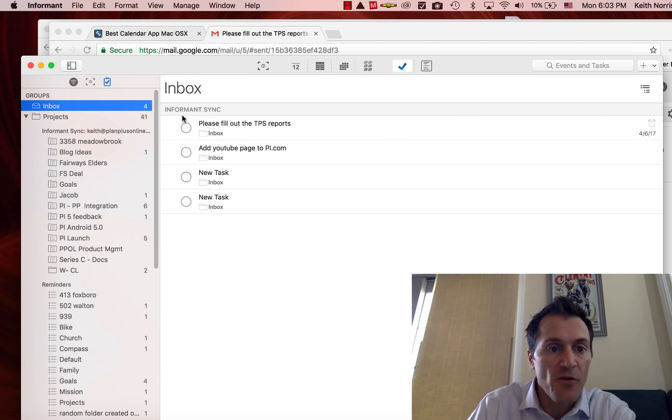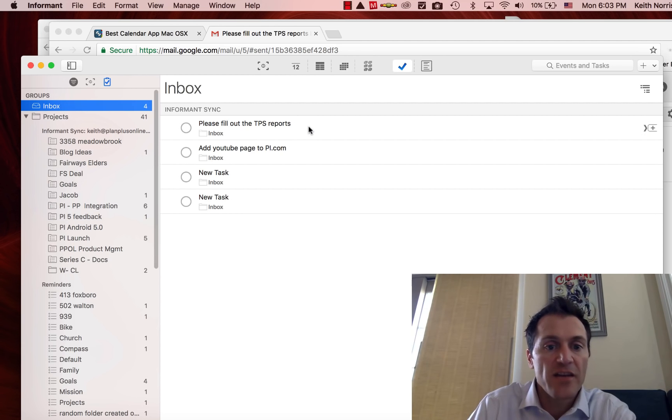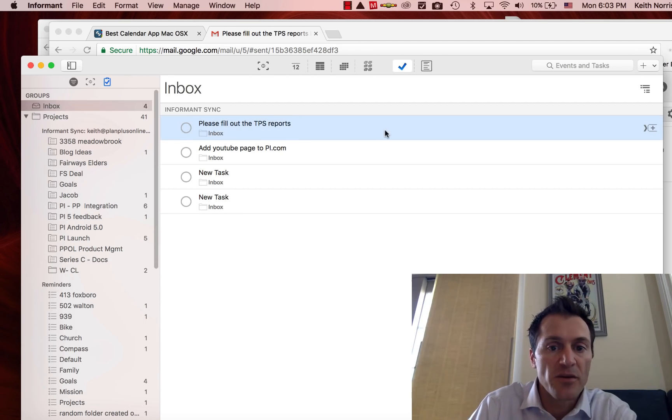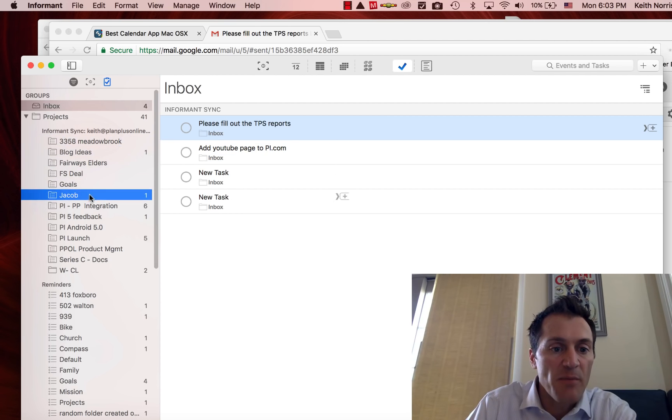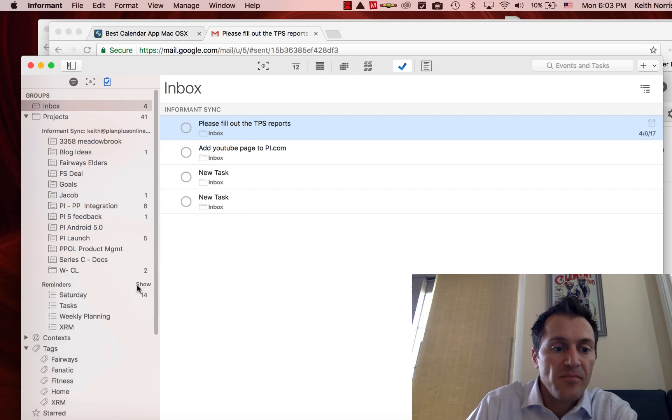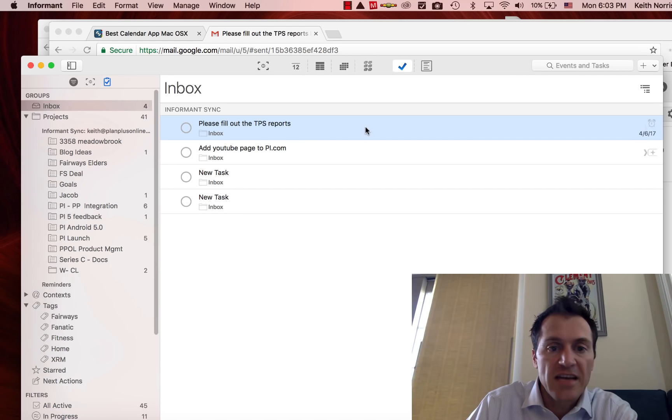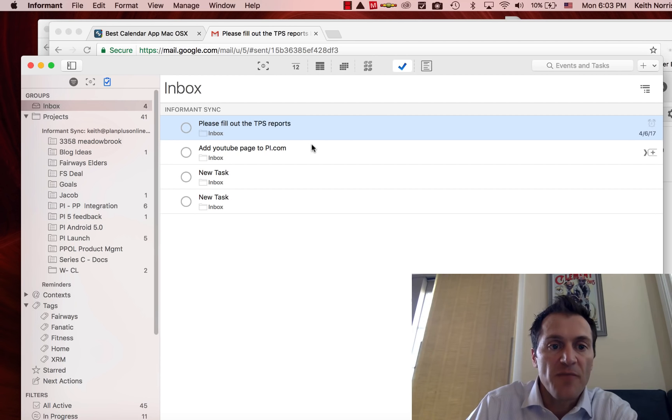Meanwhile, when I'm ready, I can go back into my Informant, go to my inbox area, and any tasks that I've created through that hotkey will be listed for me. From here I can drag that task into one of my projects, I can associate that task with one of my tags, or I can just mark that task as complete when I'm finished.